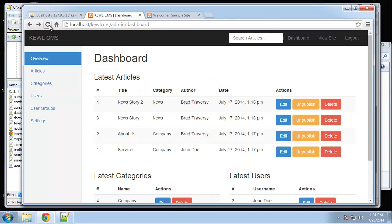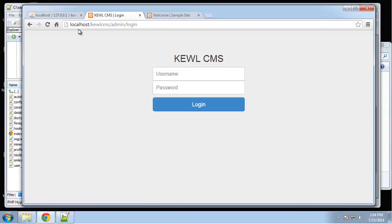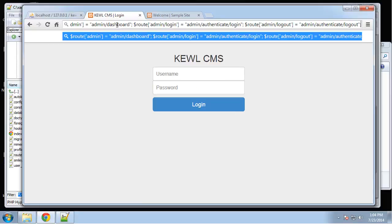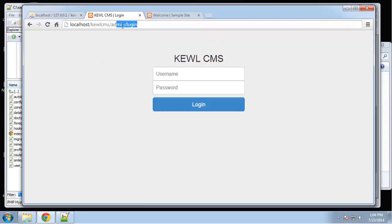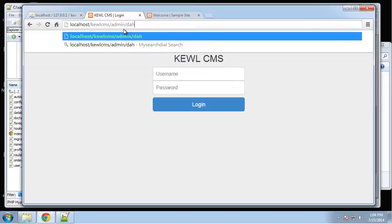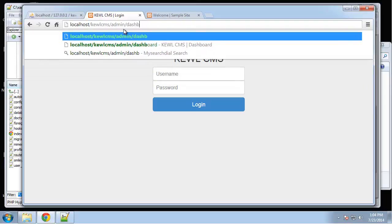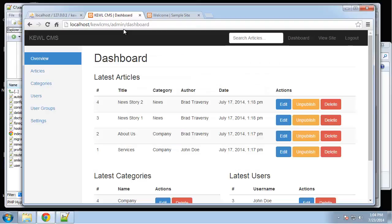Now if we log out it takes us to the login page correctly. But we don't want to be able to access the dashboard if we're not logged in. In the next video we're going to implement access control so it boots us out if we're not logged in.